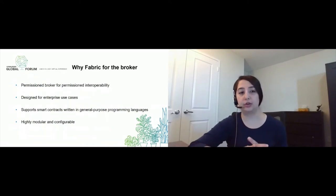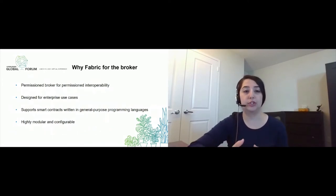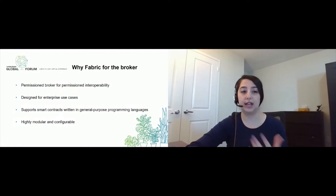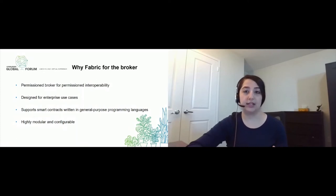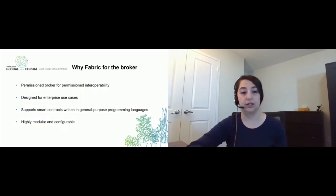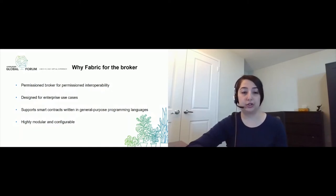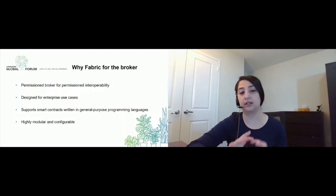So why did we choose Fabric for the broker blockchain? First of all, we were working on an interoperability solution for permissioned blockchains, so our broker needs to have the same level of access and the same level of control — it had to be permissioned. Also, permissioned blockchains are usually used by enterprises, and Fabric is specifically designed for enterprises, so it was a good match. Fabric supports smart contracts written in general-purpose programming languages, which made it much easier for us to implement different smart contracts and functionalities. And Fabric is highly modular and configurable, which allowed us to change the configuration and try different things.